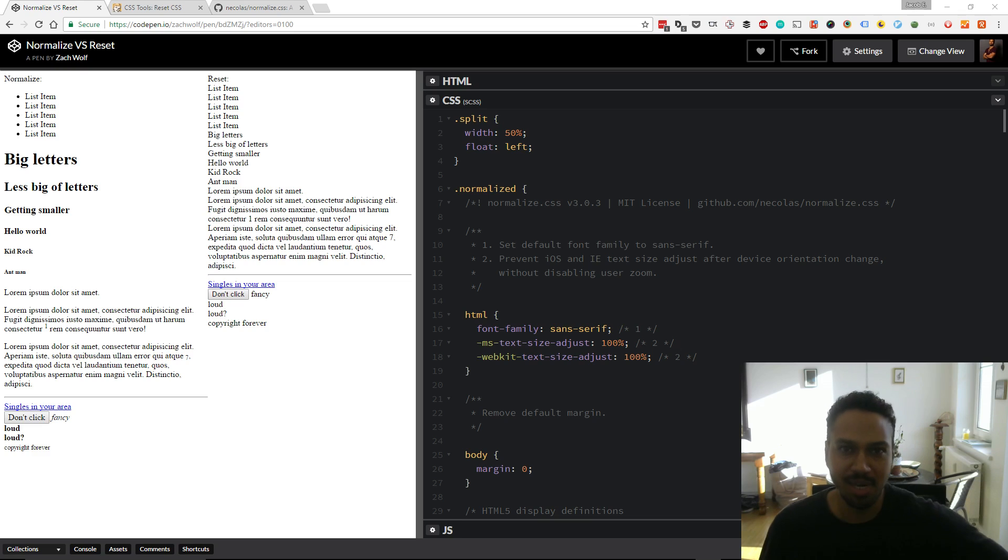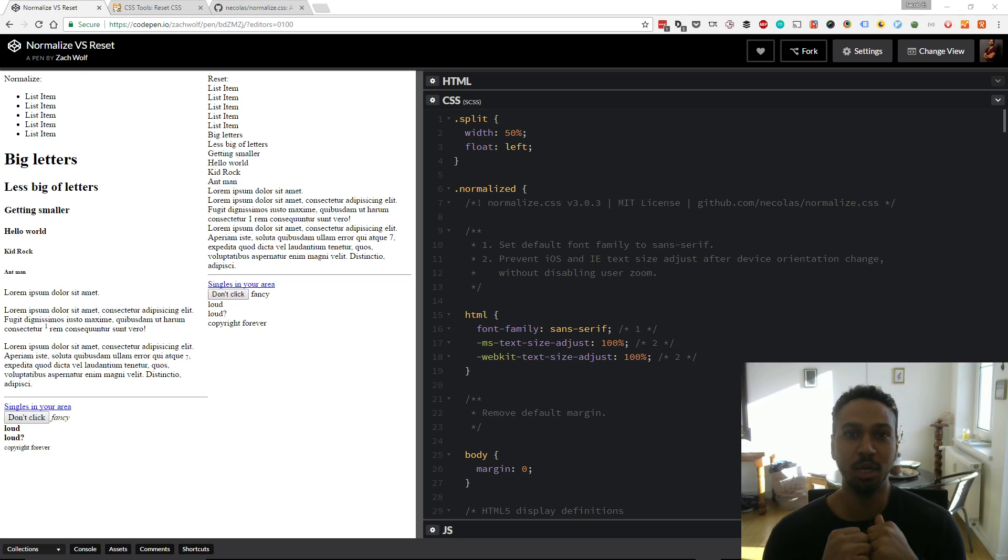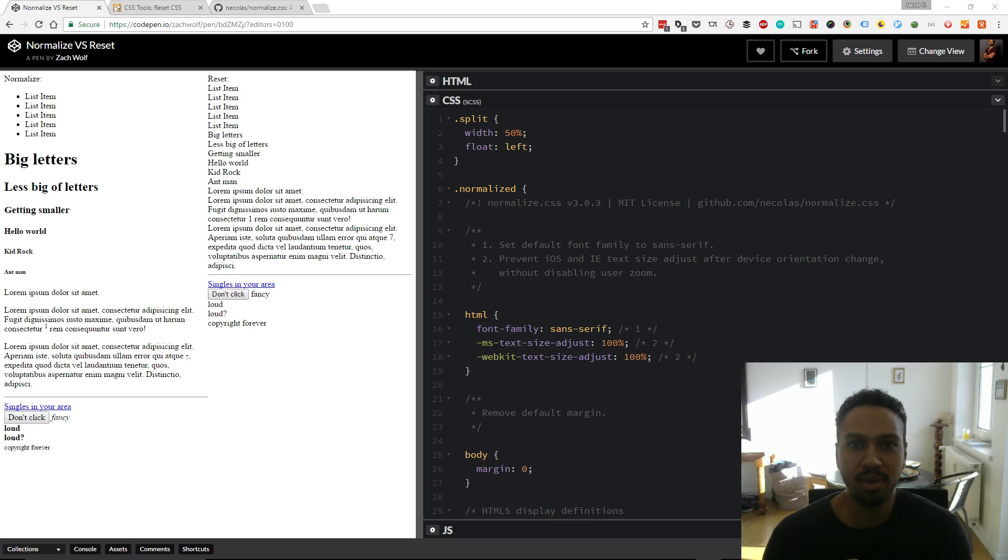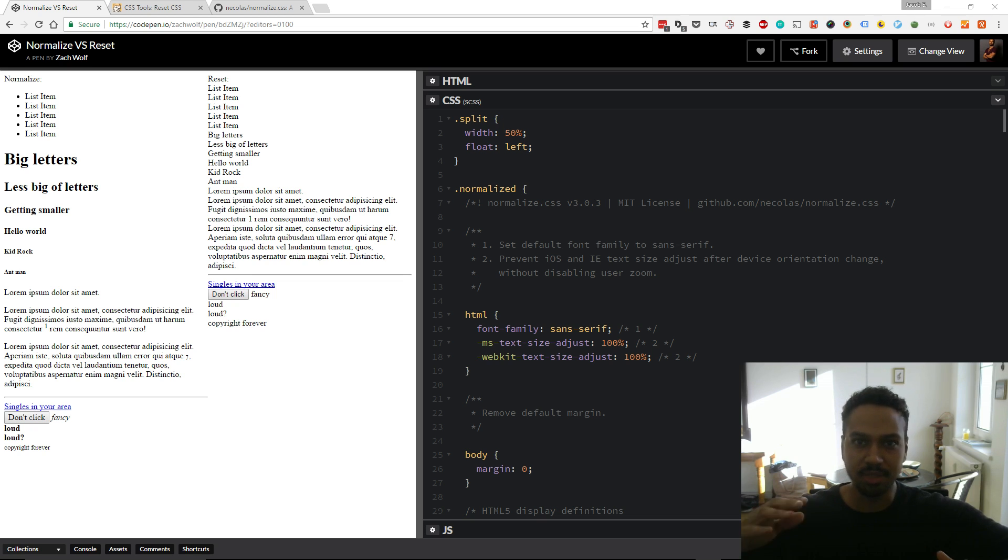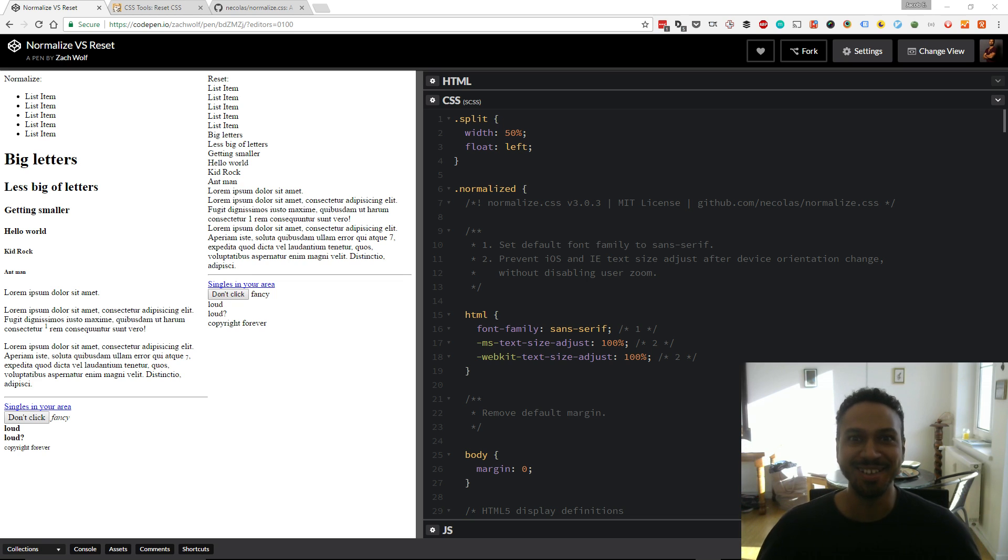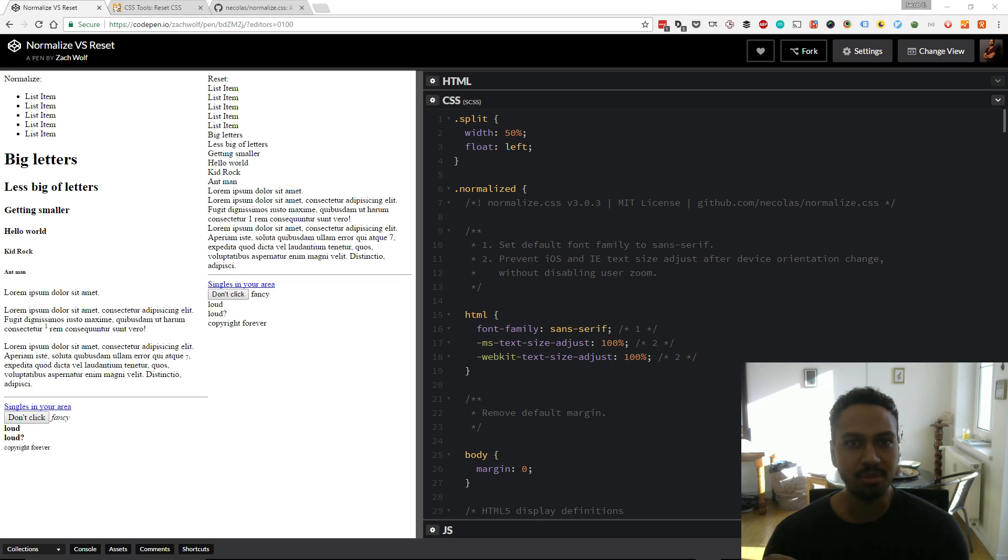Hey guys what's up I'm Jake this is job jet and we're going through the typical questions you get during a front-end or web dev interview. There's a list of like a hundred questions and I'm going through each and every one. It's taking a while we made it up to the CSS section and let's just hit it.